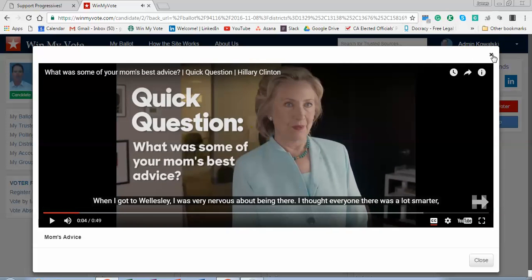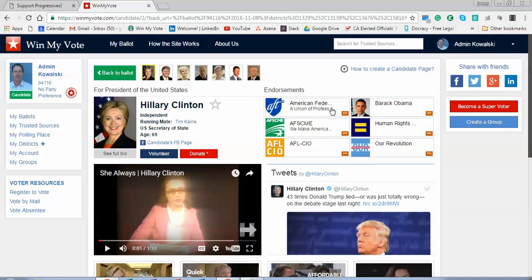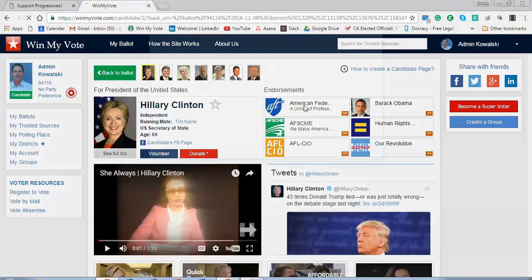I can also go up and see groups and organizations that I have selected as a trusted source, and I can see their endorsements of this candidate.